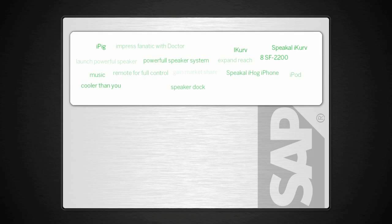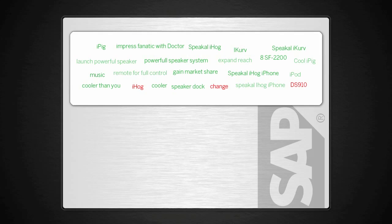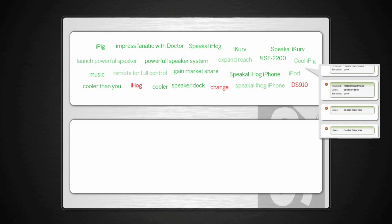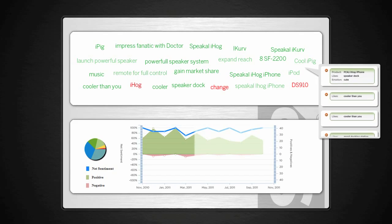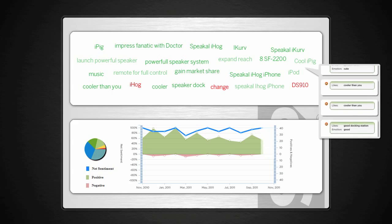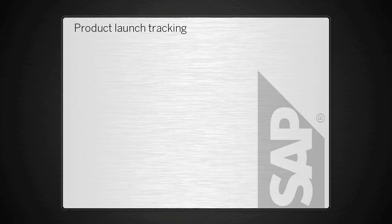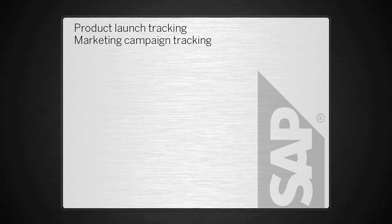SAP Social Media Analytics can determine positive or negative sentiment about a brand or product, share of buzz, levels of consumer passion, and more.